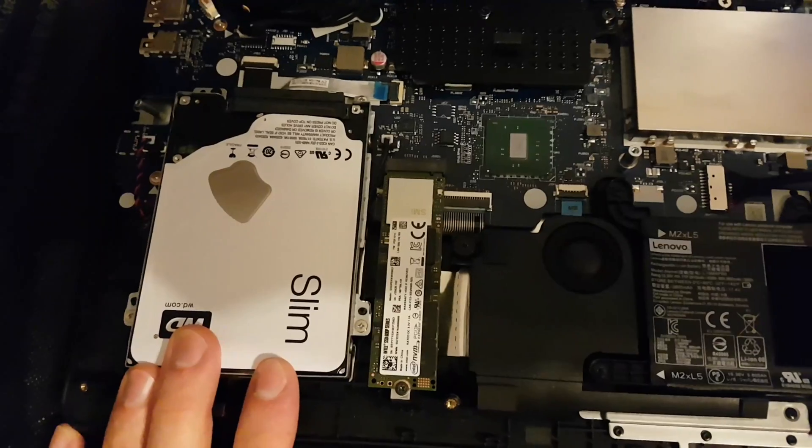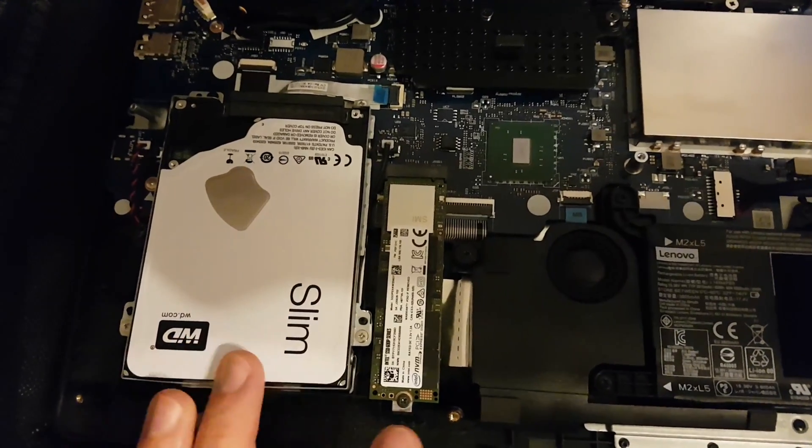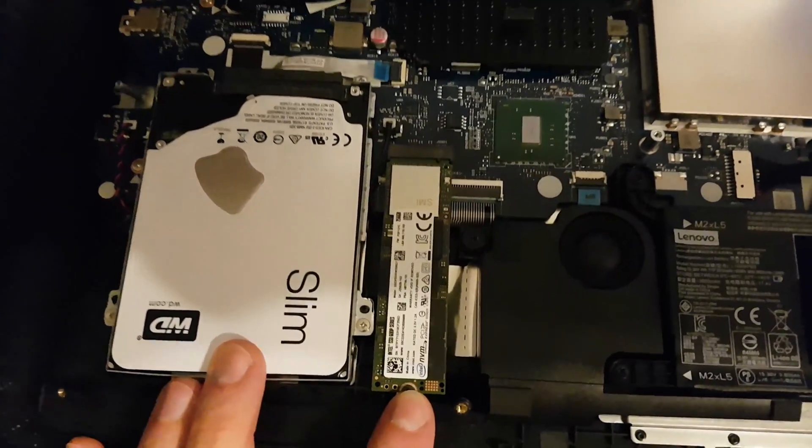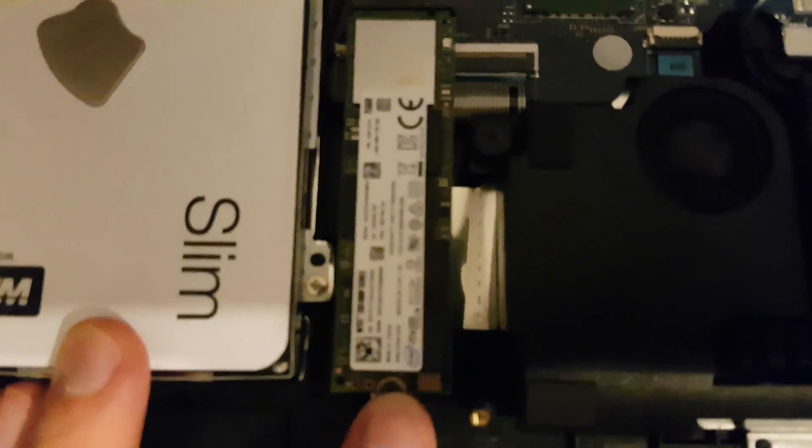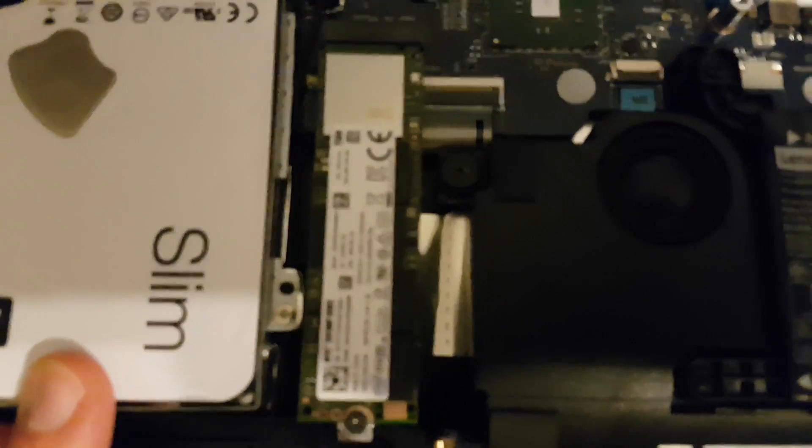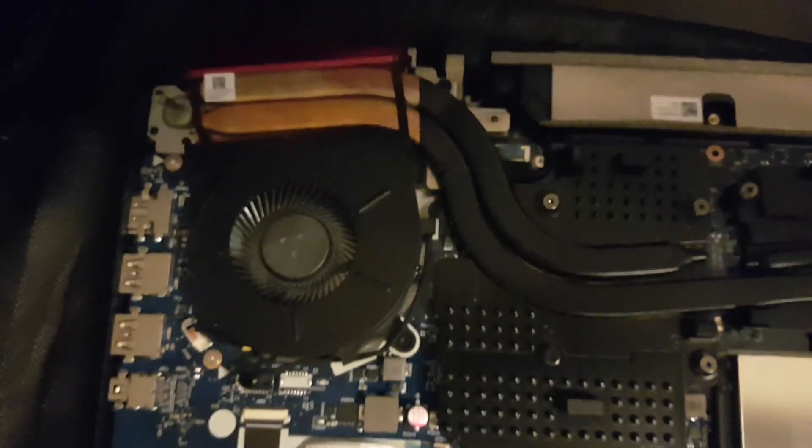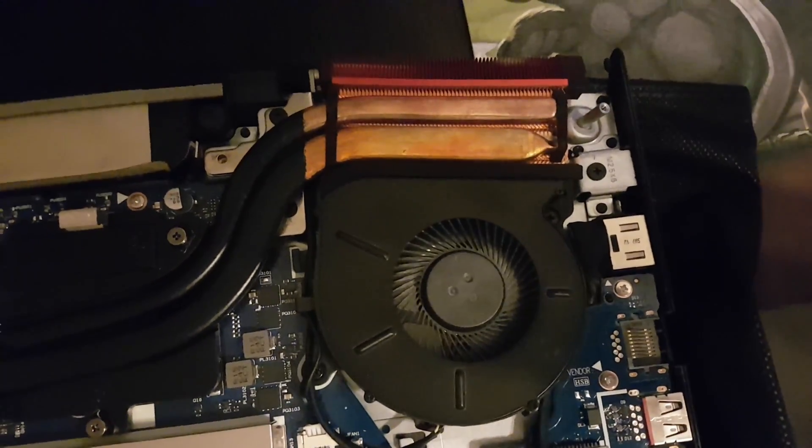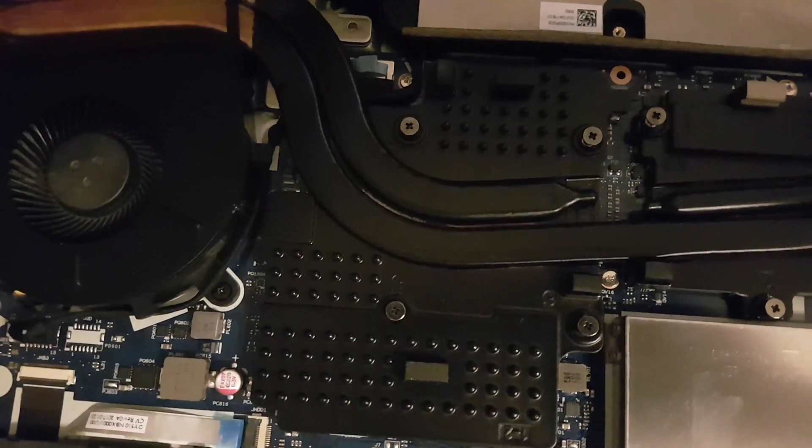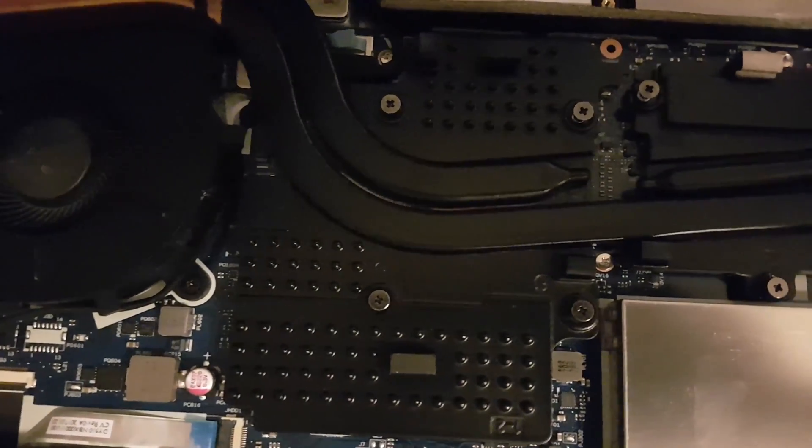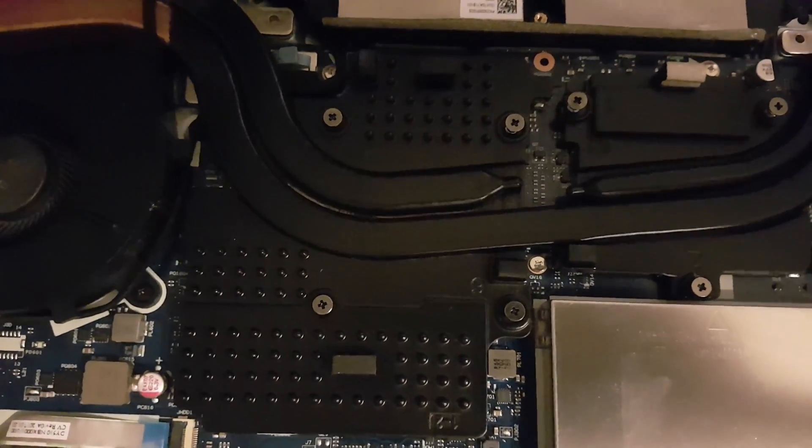Here next to it I've installed the NVMe. On top there are two coolers. Here underneath is the CPU and the GPU.